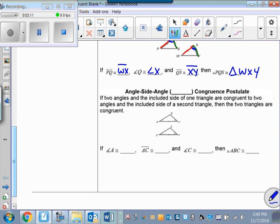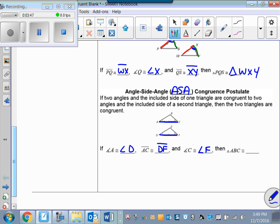Another postulate is Angle-Side-Angle, abbreviated ASA. It says if two angles and the included side of one triangle are congruent to two angles and the included side of a second triangle, then the two triangles are congruent. For example, if angle A is congruent to angle D, side AC is congruent to side DF, and angle C is congruent to angle F, then triangle ABC is congruent to triangle DEF. The side must be included — between the two congruent angles.